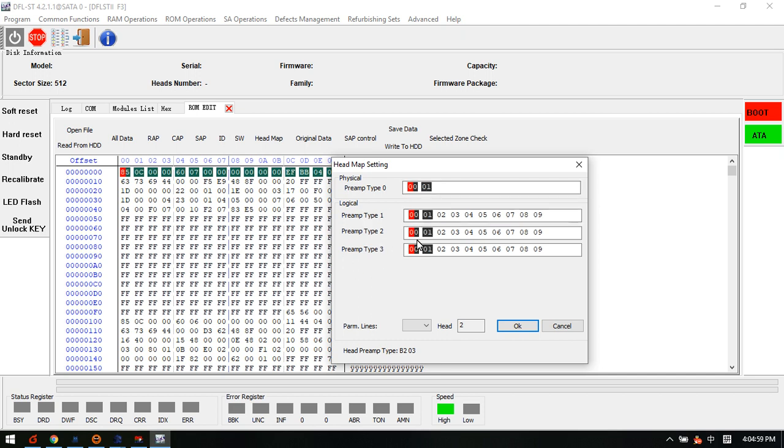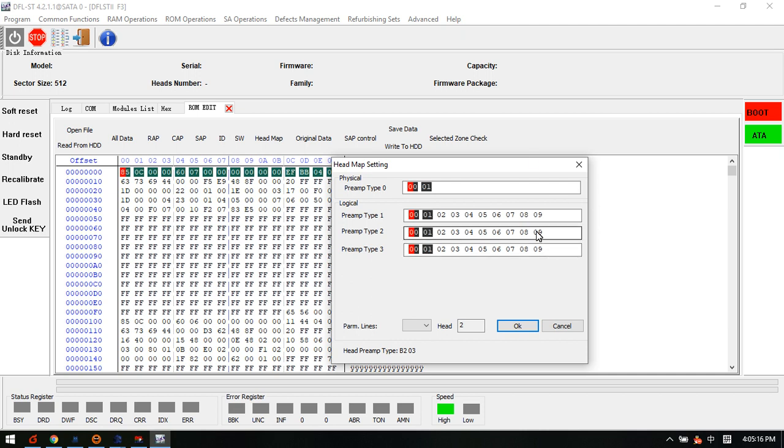For logical head map, we can also find out two heads are used. They are head zero and head one. But why we see 10 heads here for the logical head map? This just means this kind of family drives, drives with this family, they have 10 heads maximally.